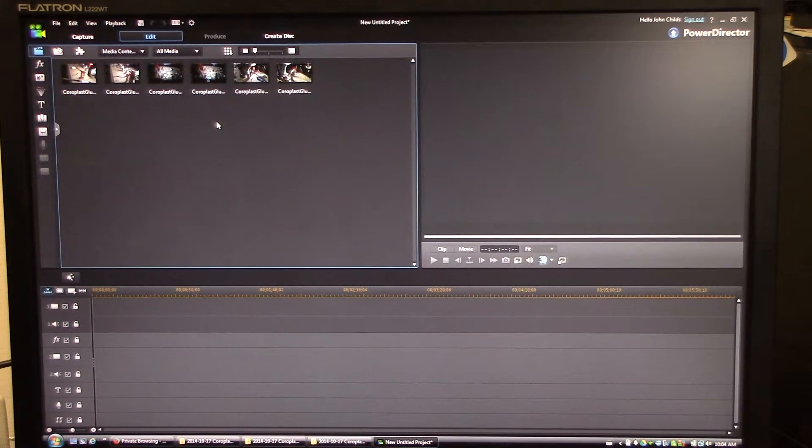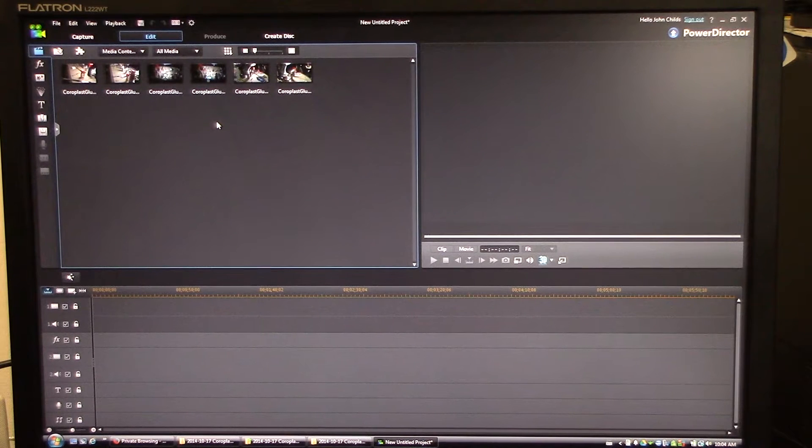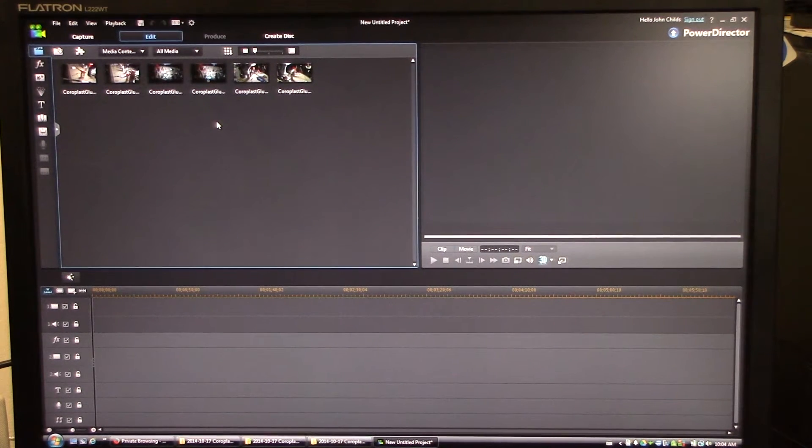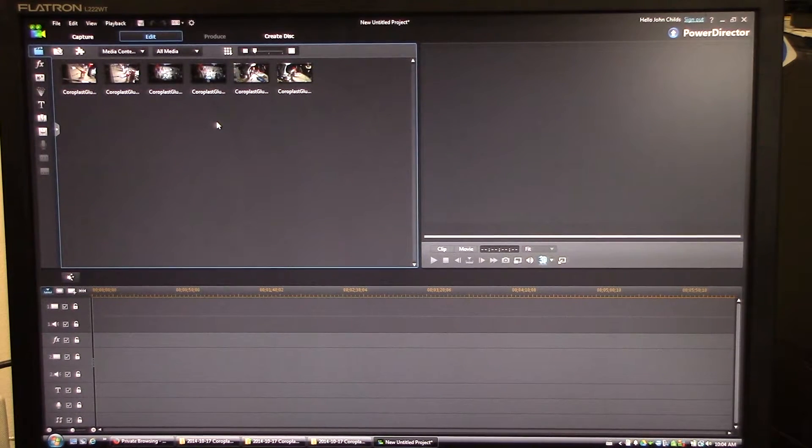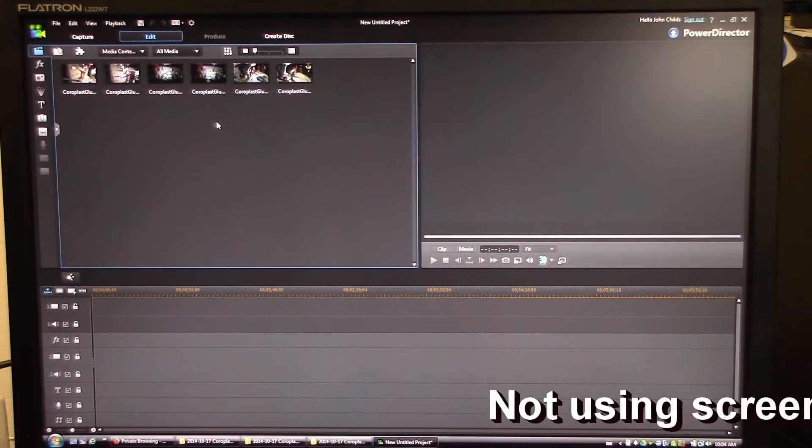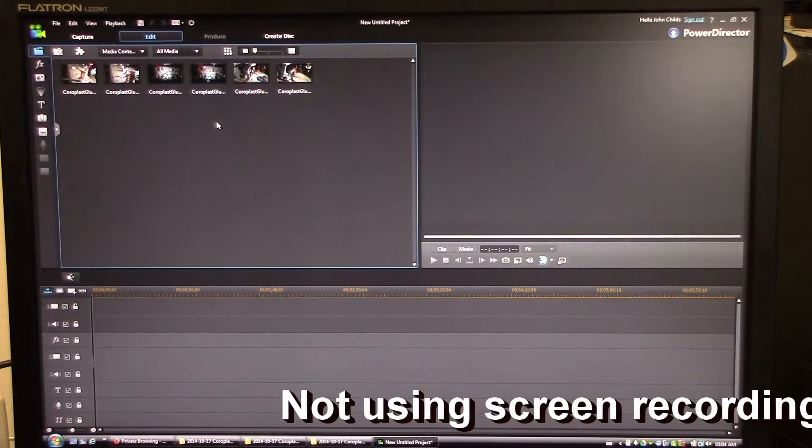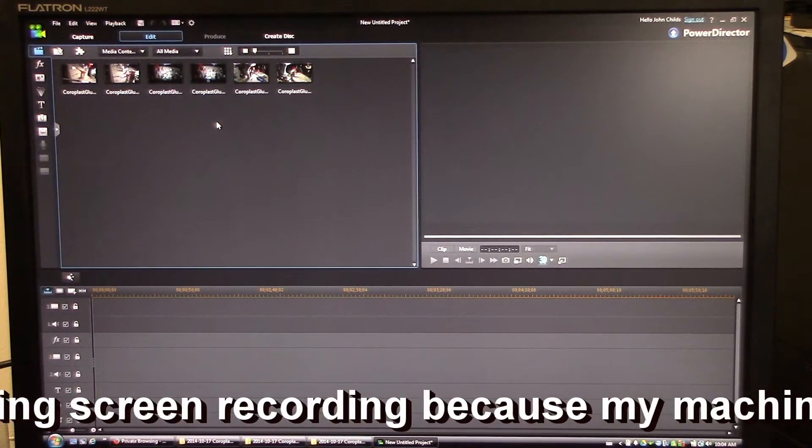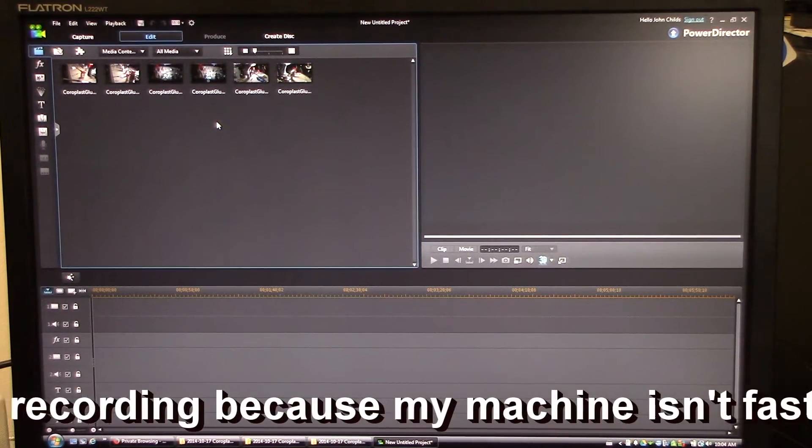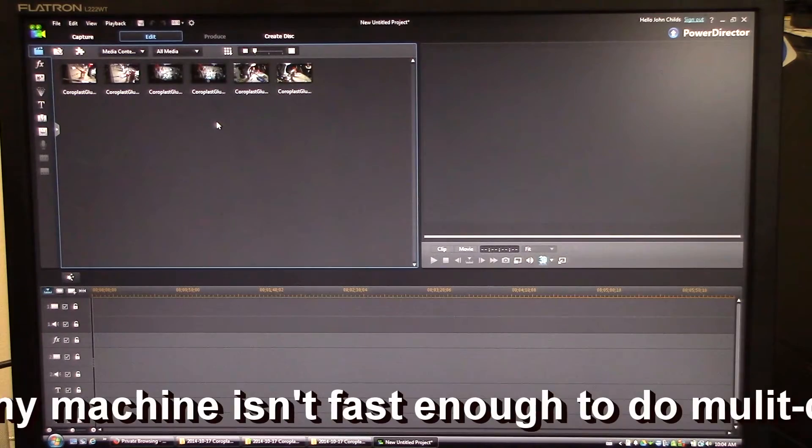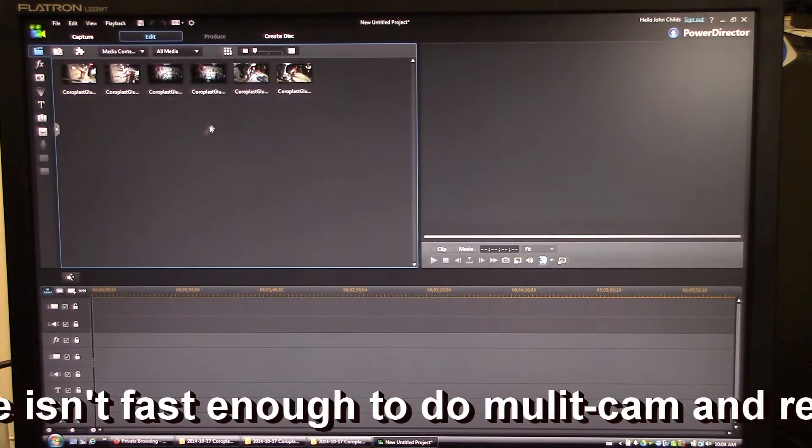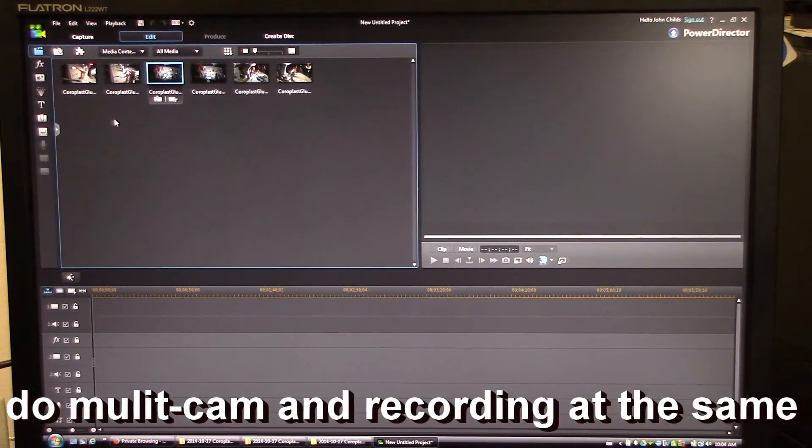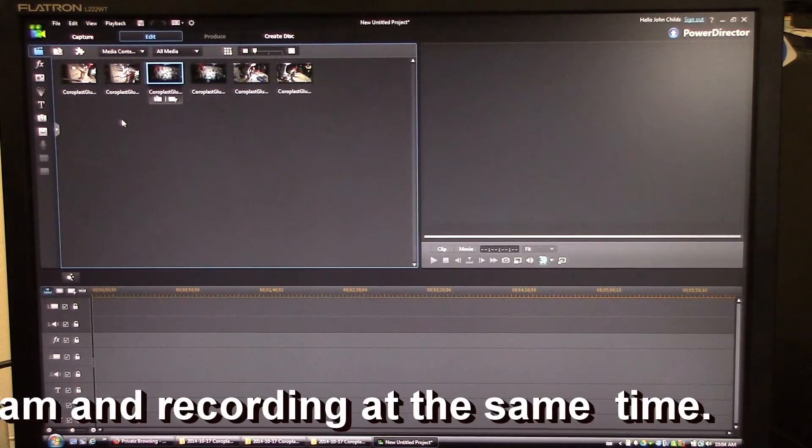The same thing when I do build videos. Sometimes I have one above my head and one coming in at two different angles just to try and pick up different parts of builds, maybe at a different angle. You can see how I'm holding a knife or something like that. Anyway, I use PowerDirector for this and I use the multi-cam feature.